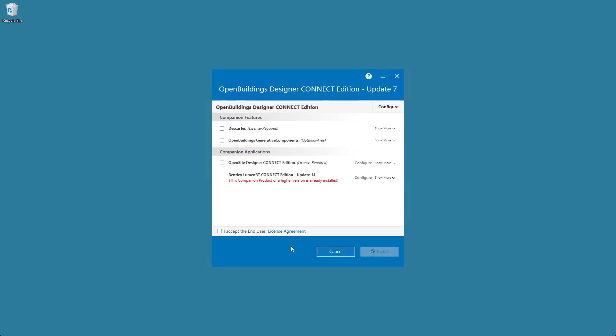Remember to select the box that says I accept the end user license agreement before selecting Install.